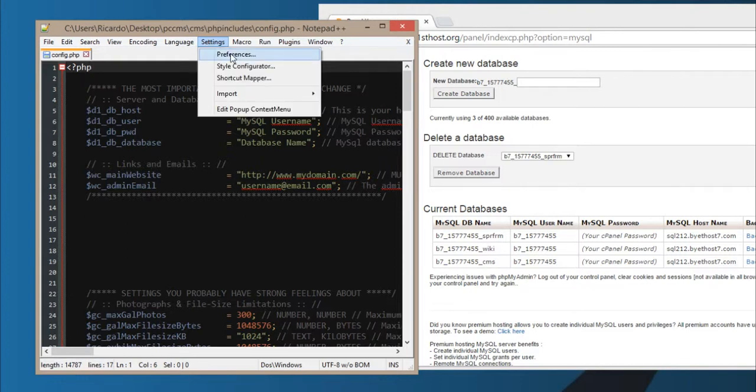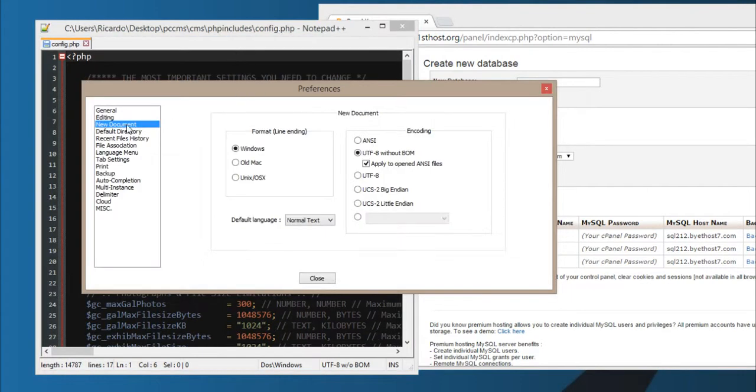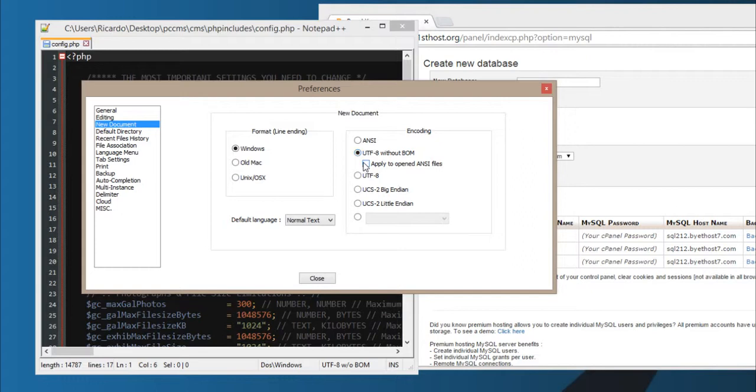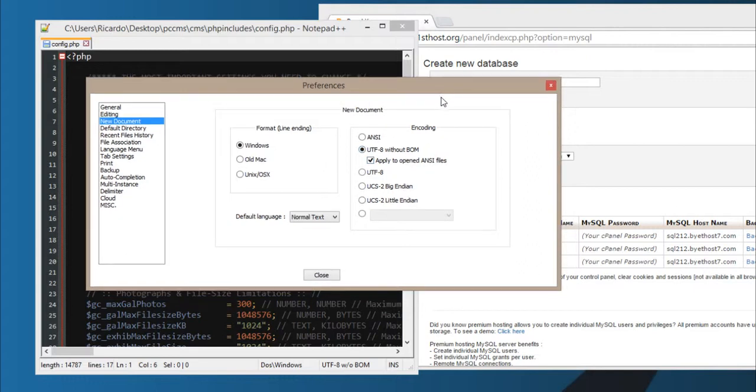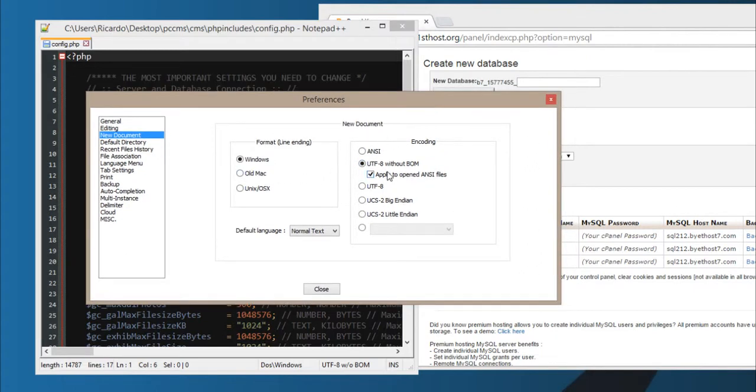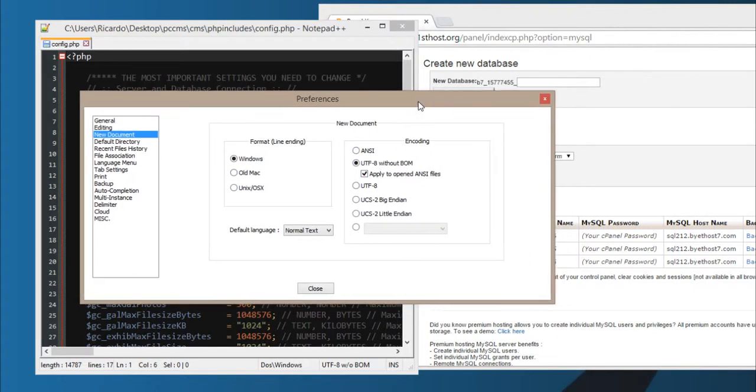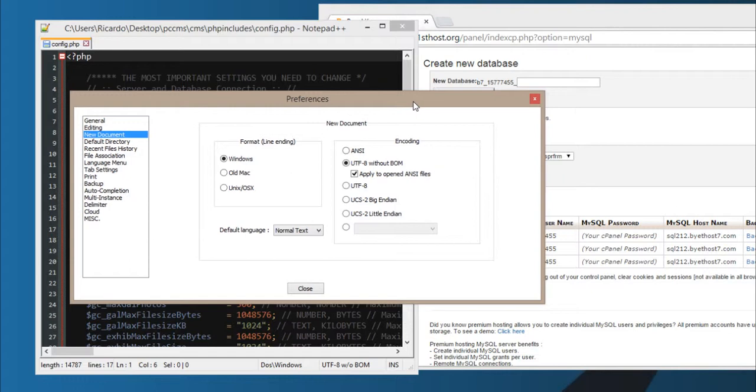You go to Settings, Preferences, and then New Document. It's in the encoding section, so if it's selected there or there, probably there, just do that. And I click Apply to Open ANSI files. If I ever open an ANSI file, it converts automatically to UTF-8 because it's the best encoding.